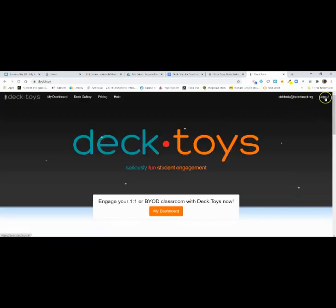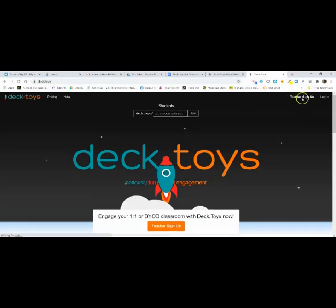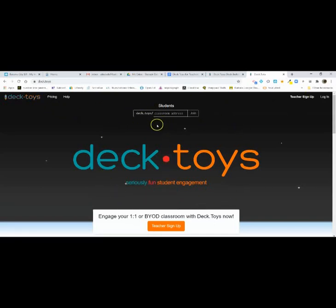I'm already logged in, so I'm going to log out. This site right here — this is the home page. This is one way that students can access your classroom, which I'll get into. But for now, let's just do teacher sign up.